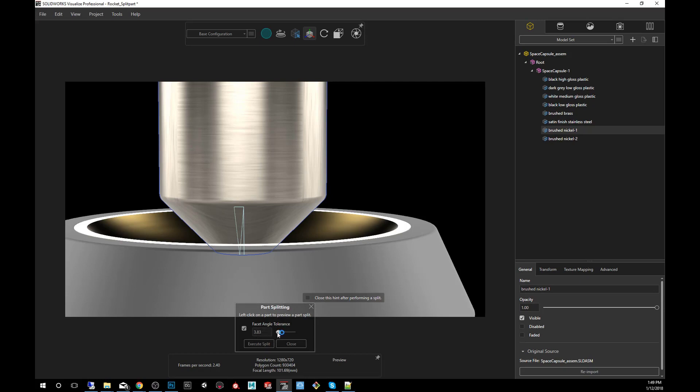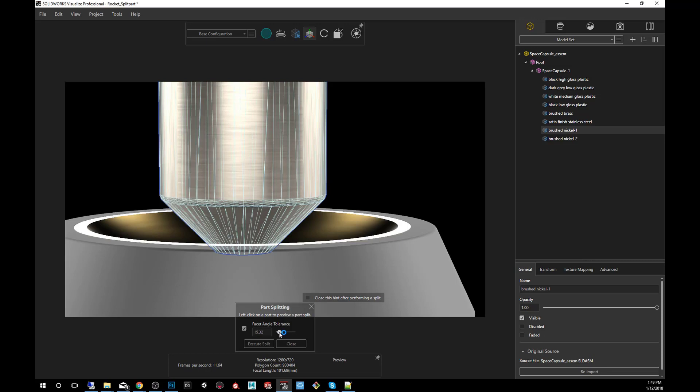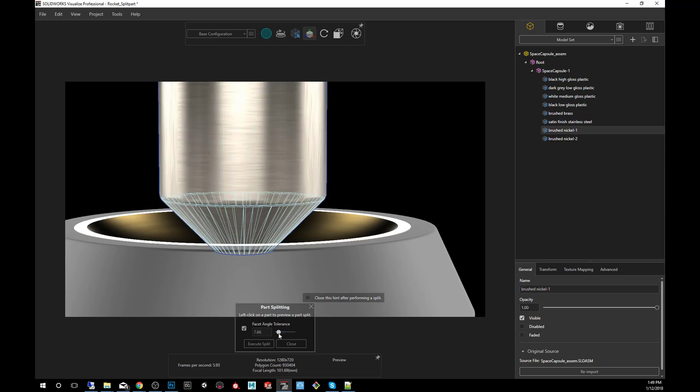So naturally as I increase it, it starts to spill onto the other ones, into the other adjacent polygons which degrees are less than whatever it is that I'm typing here.